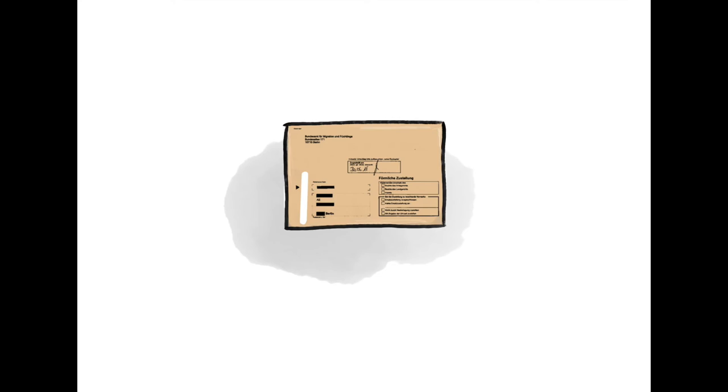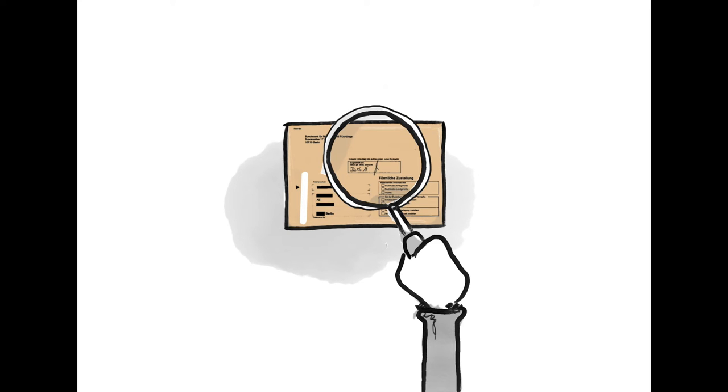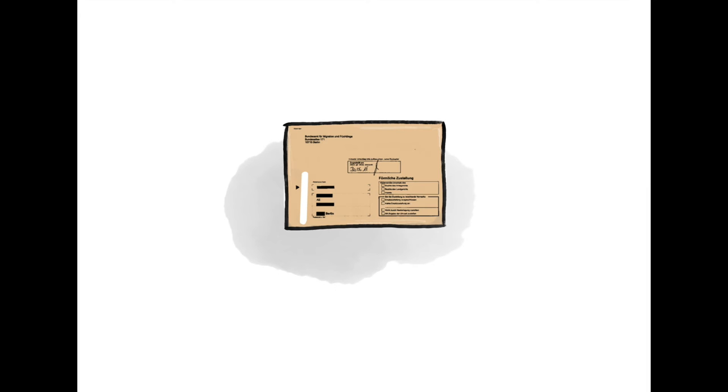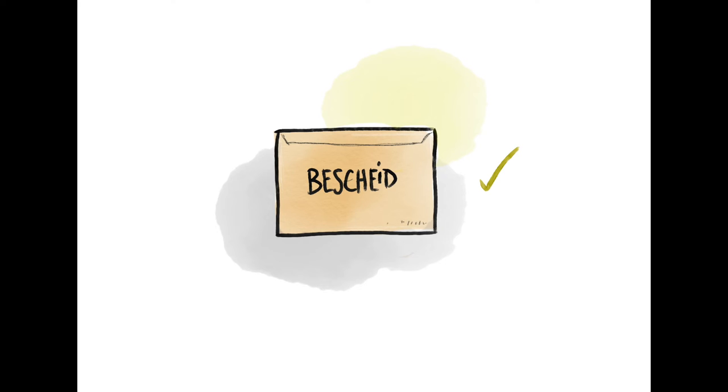The BAMF will inform you about its decision in a so-called Bescheid. The date of delivery on the envelope is very important. Write down on which day you receive the letter and keep the letter together with the envelope. If the decision is positive, you will receive protection and will get a residence permit for Germany.